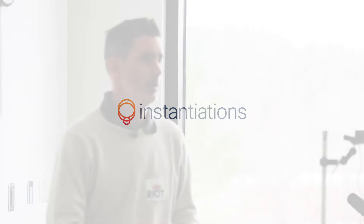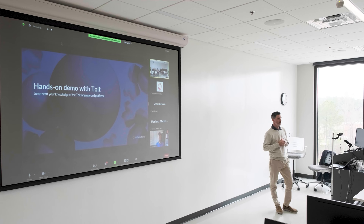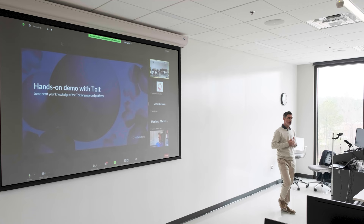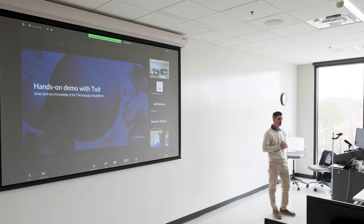Thank you, Kasper, for the nice introduction. As Kasper said, I will now go into the technical details about TOIT. I am a software engineer. My name is Mariano Martinez-Peck. I am from Argentina, and I work remotely for Instantiations.